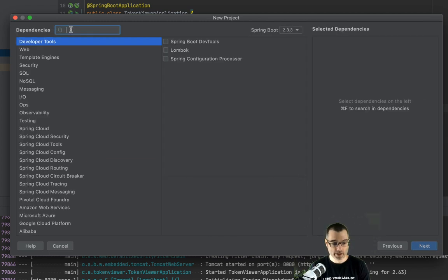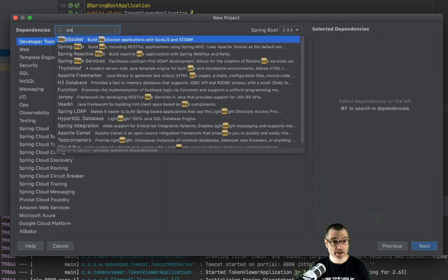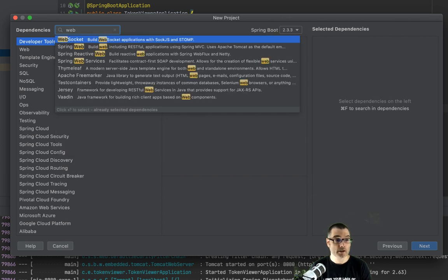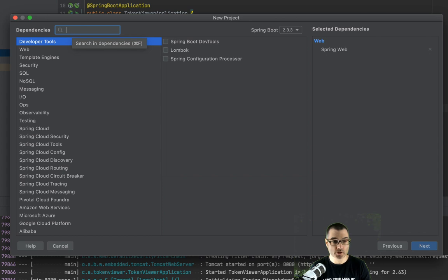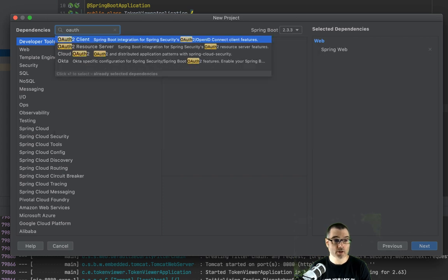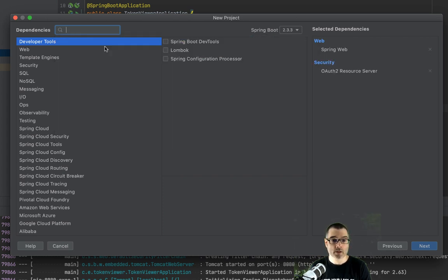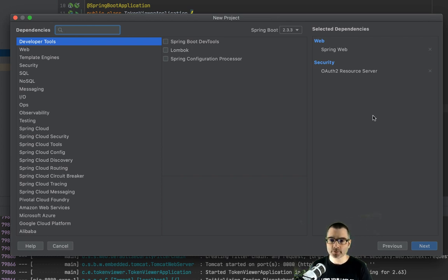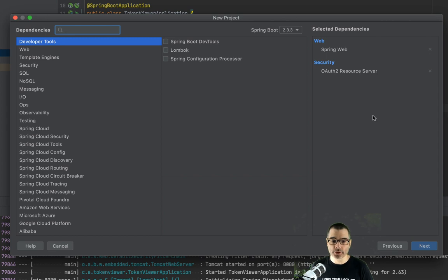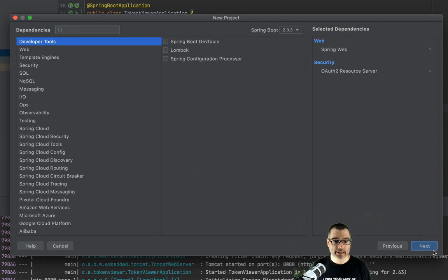Now for this application, we need Spring Web again. Spring Web. And this time we're going to do OAuth resource server. Typically, your REST API is a resource server. You can access that with an API token or, in our case, an access token. So you just click next.